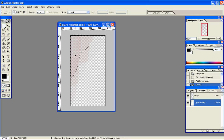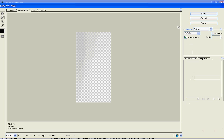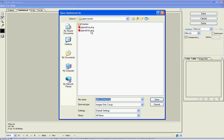Now you can see that the background is clear and that our image is there and kind of pink. This image is ready for us to save. We want to save this for the web — make sure it's PNG 24 and that you've clicked on the transparency box. That has to be checked. We're going to save this one and call it Glare 001A.